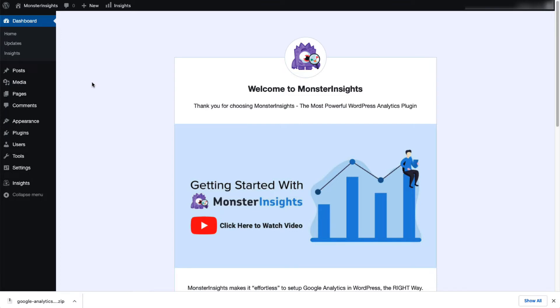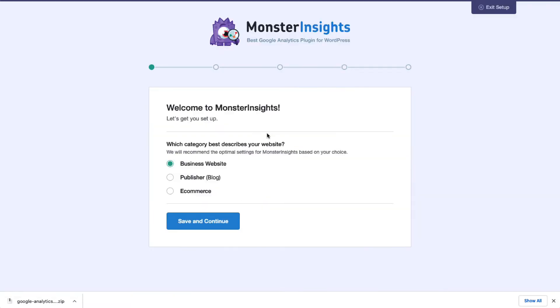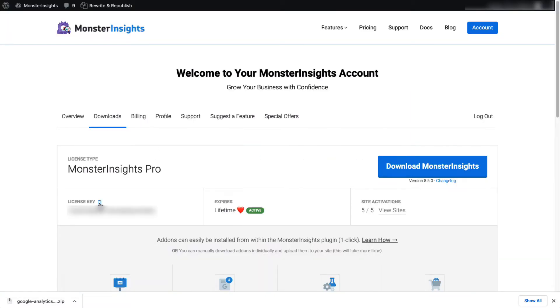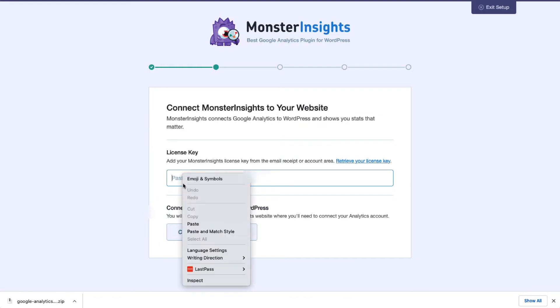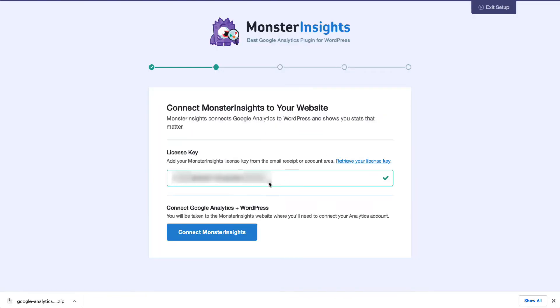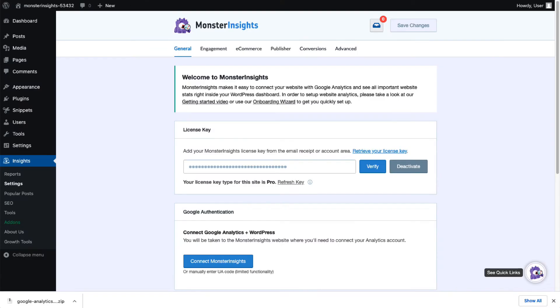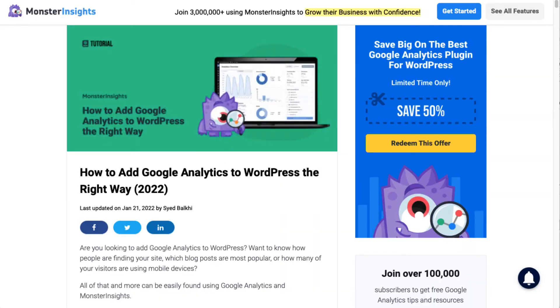Now you'll need to connect Google Analytics 4 or Universal Analytics to your site. Just follow the steps in the Setup Wizard and the plugin will automatically add Google Analytics to your site without needing to edit any code. If you'd like more details, check out the link in the description to our guide on how to add Google Analytics to WordPress.